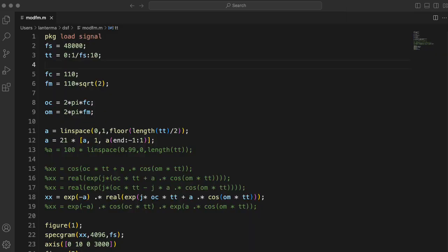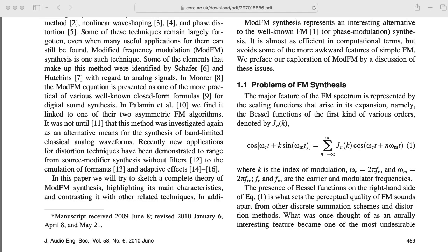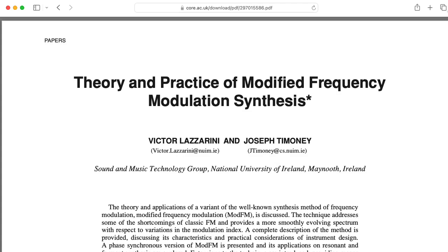Hi there. My name is Aaron Lanterman. I'm a professor of electrical and computer engineering at Georgia Tech. This video is inspired by this paper called Theory and Practice of Modified Frequency Modulated Synthesis by Lazzarini and Timony. I'll leave a link to this in the description below so you can check this out.